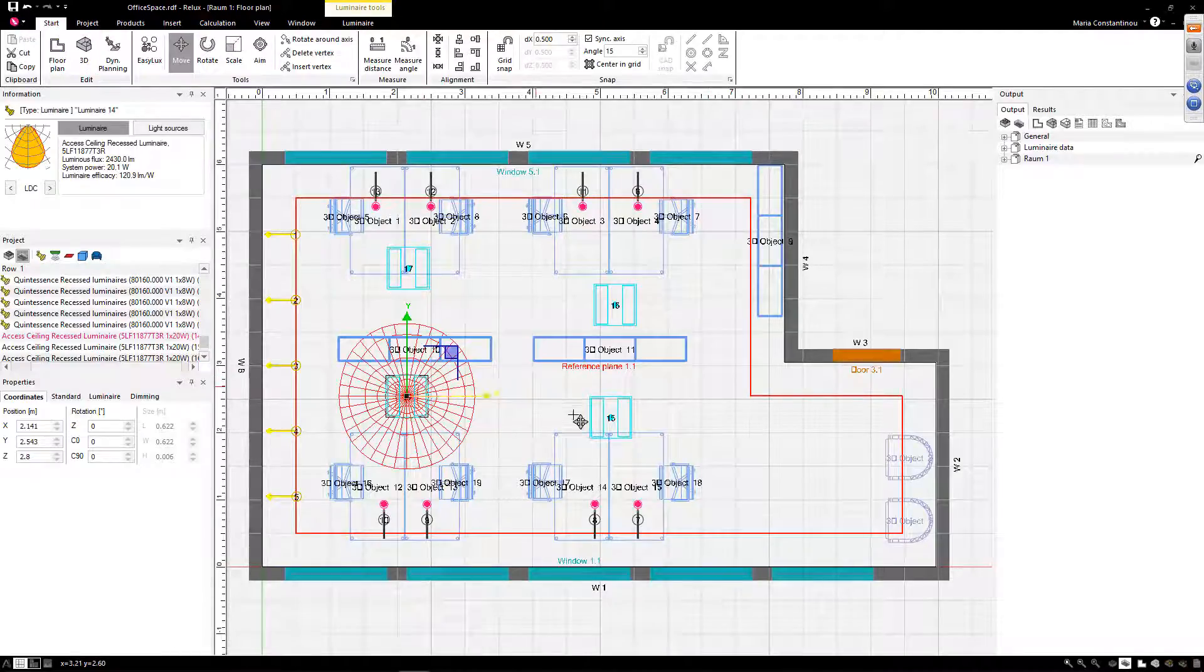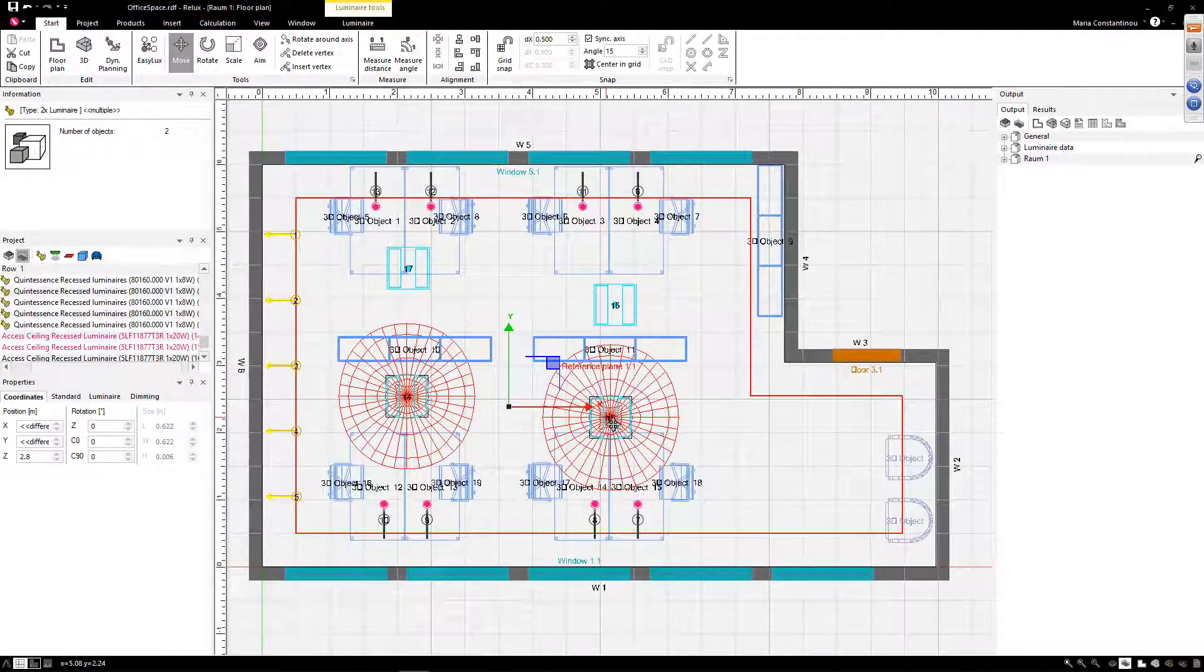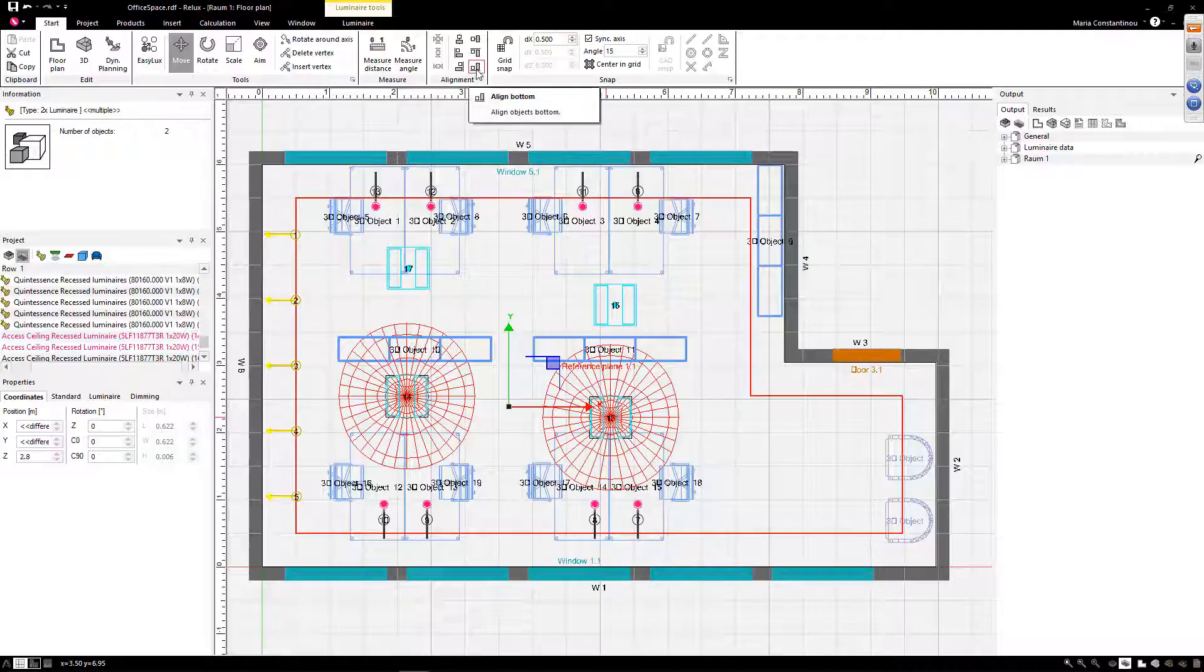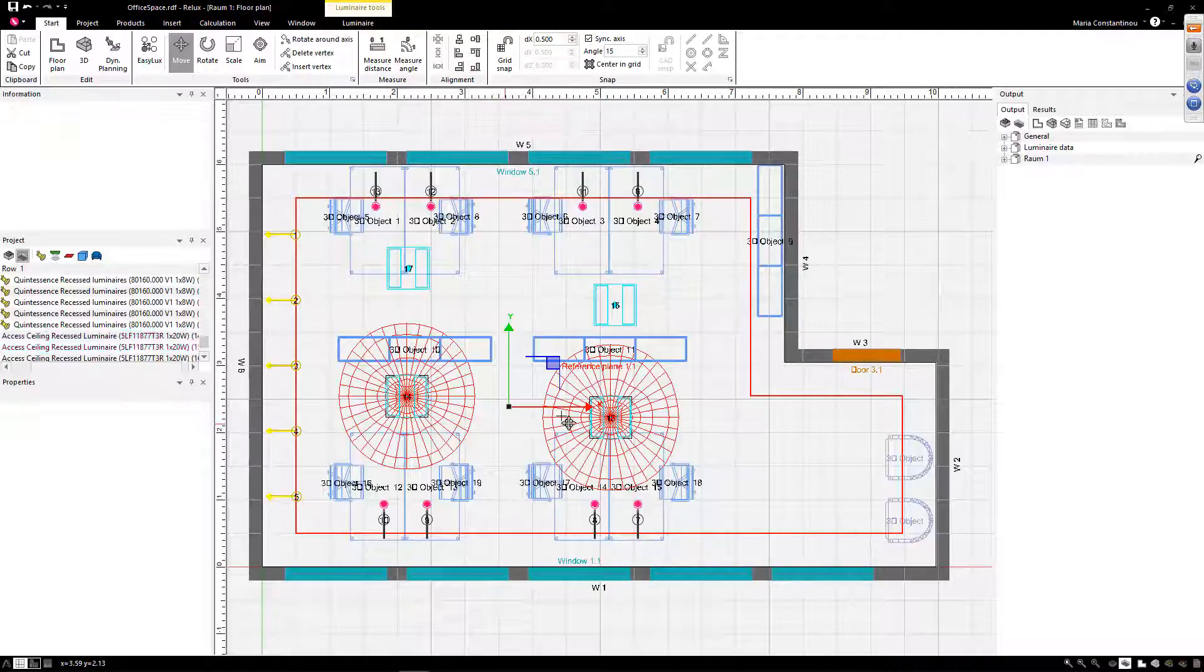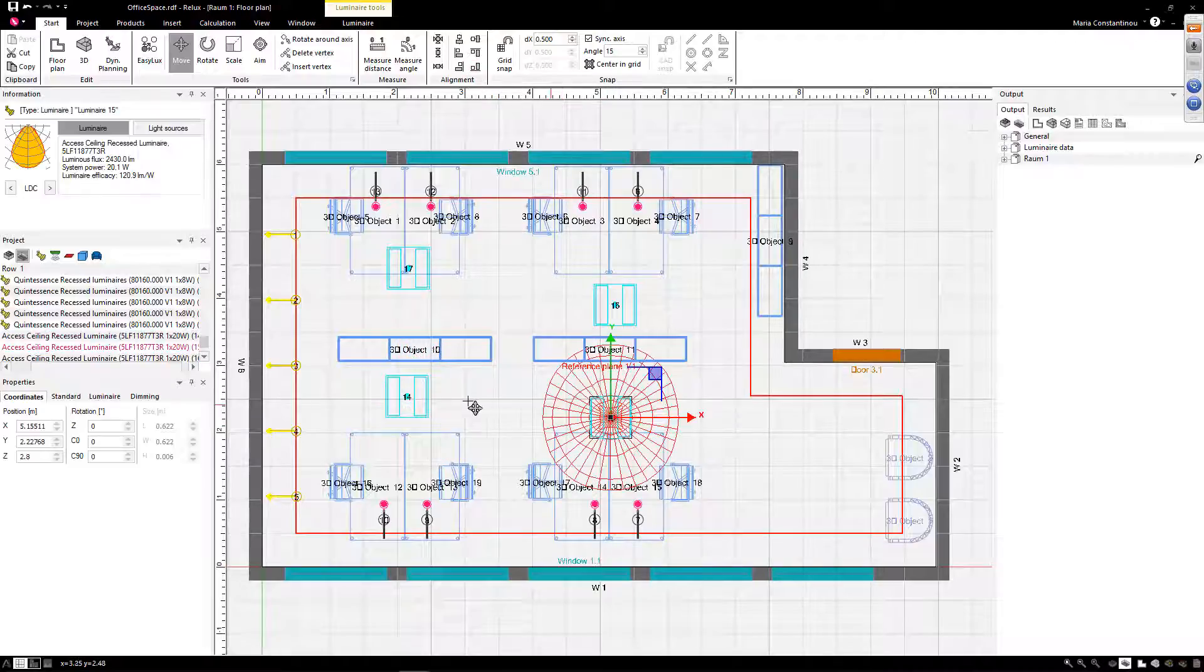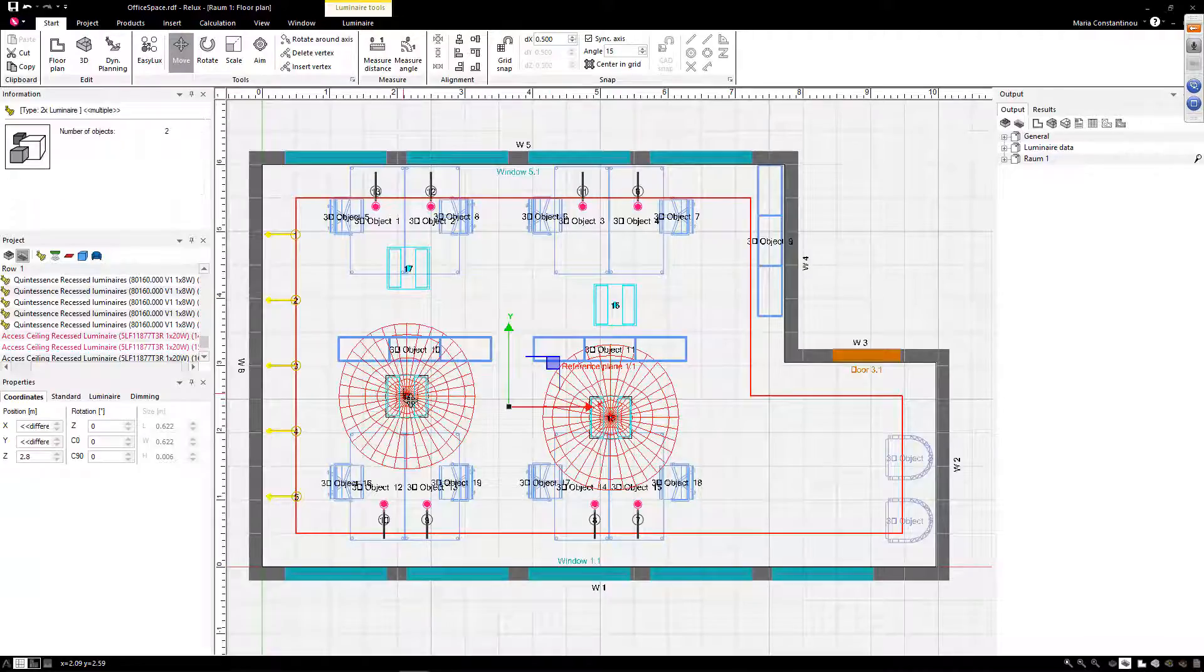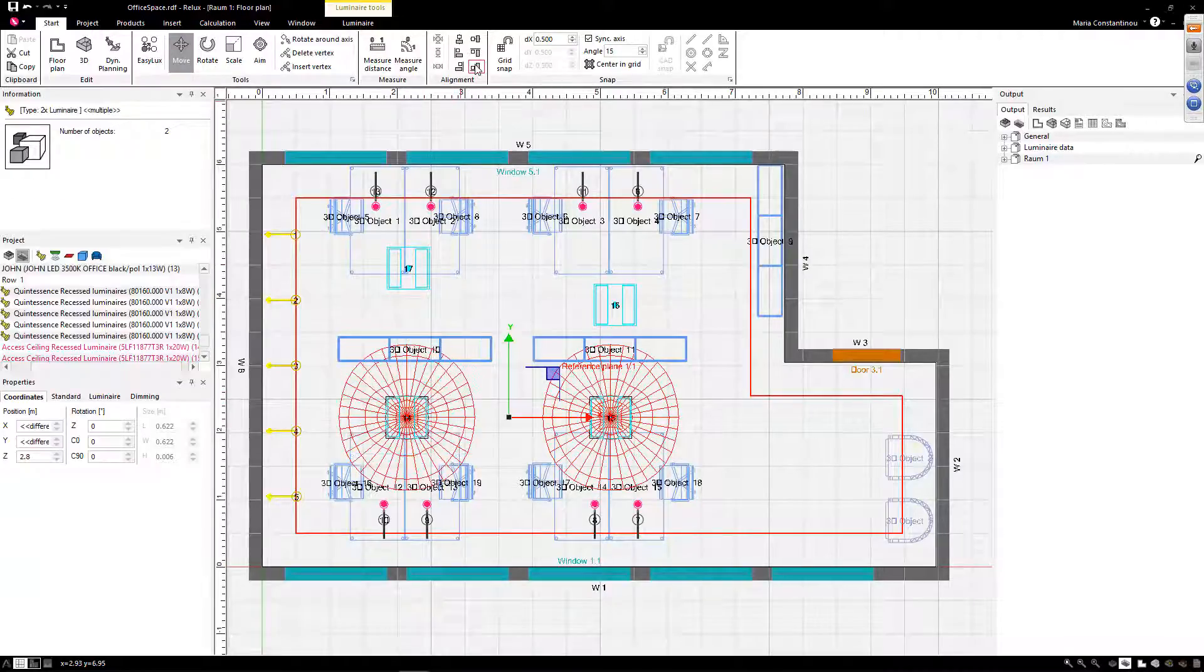But you don't want to waste your time to adjust the coordinates of each luminaire. You can align multiple luminaires or objects by selecting the first one as a reference along with the others to be aligned.